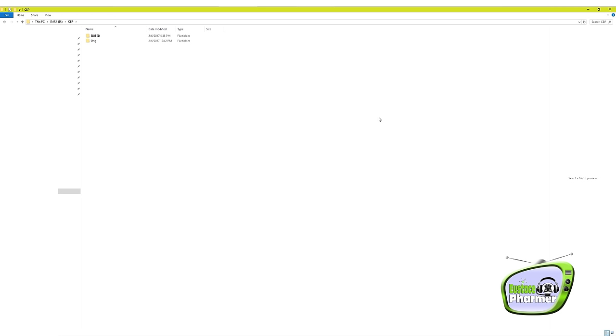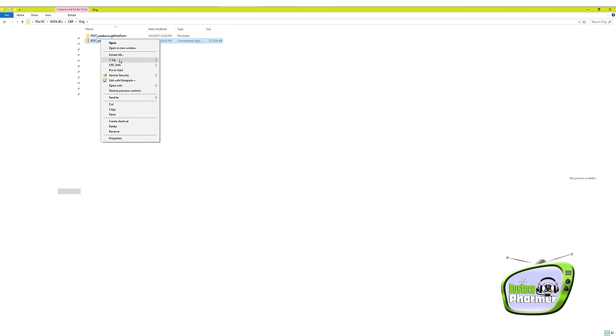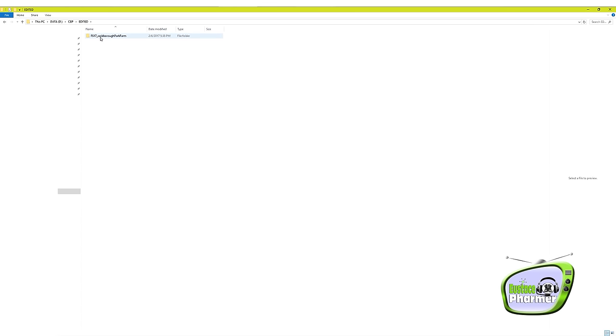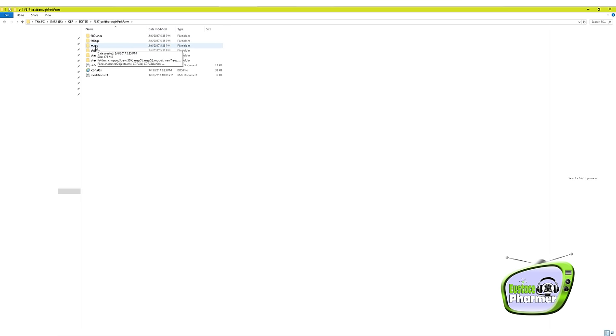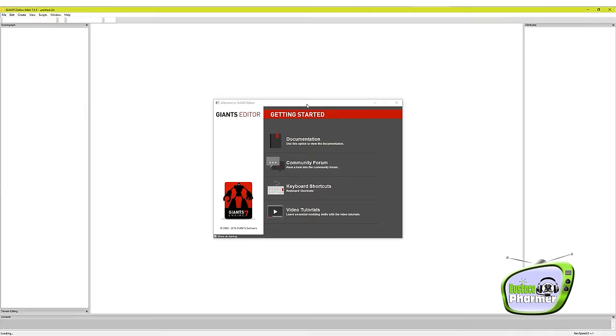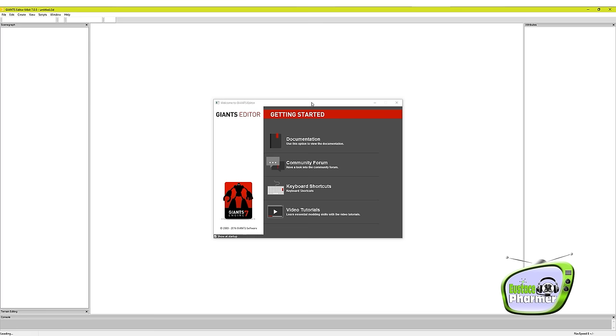Alrighty. So the first thing you want to do is grab your copy of the map out of your mods folder. I would copy it. I wouldn't take it out totally and use the original one. So you put your copy in a folder called Original. And then you're going to extract it. Right-click on it, Extract All, and then you'll have this folder here. Then you're going to copy this folder and put it in another folder called Edited. Now, once in here, double-click on that. You're going to look for the folder called Maps. Double-click on that, and then you want CPF, Coldborough Park Farm, I3D. Double-click on that, and that will open it up in Giants Editor.